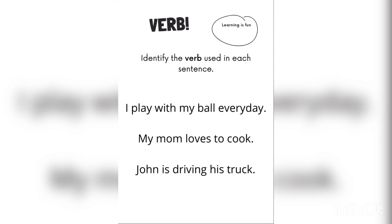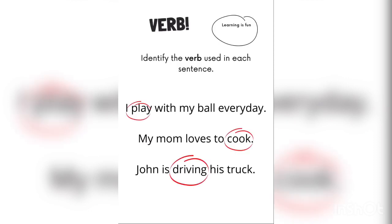Now I just want you to think about the verbs that you see in each sentence. Here are the answers: I chose play, cook, and driving. Were those the verbs that you chose? Yes, because those are the verbs or the action that we see taking place in each sentence.